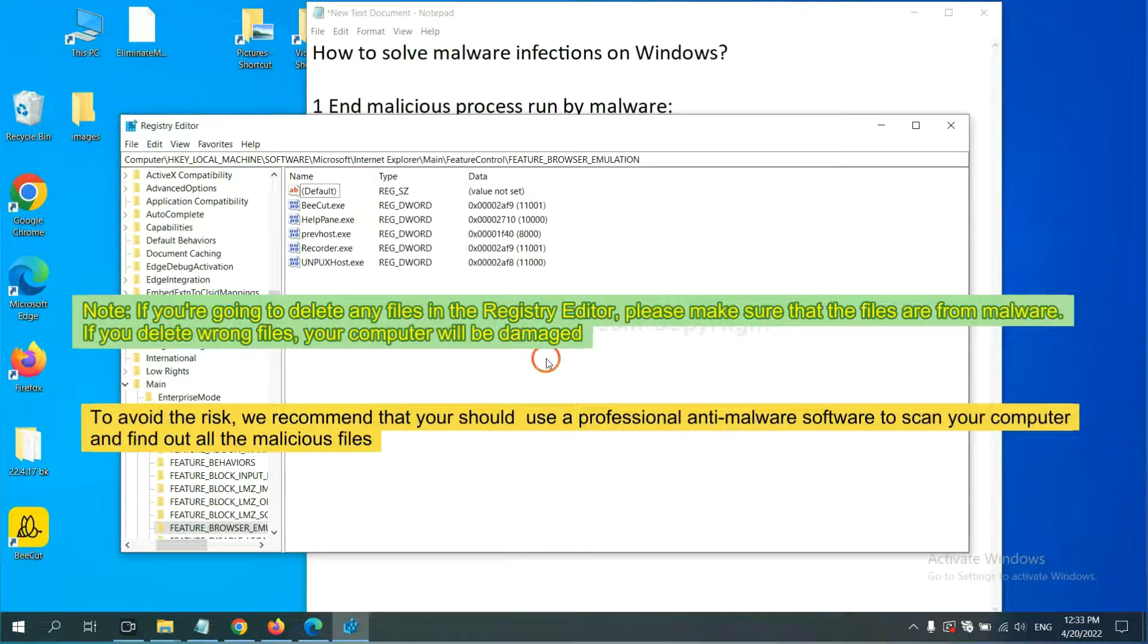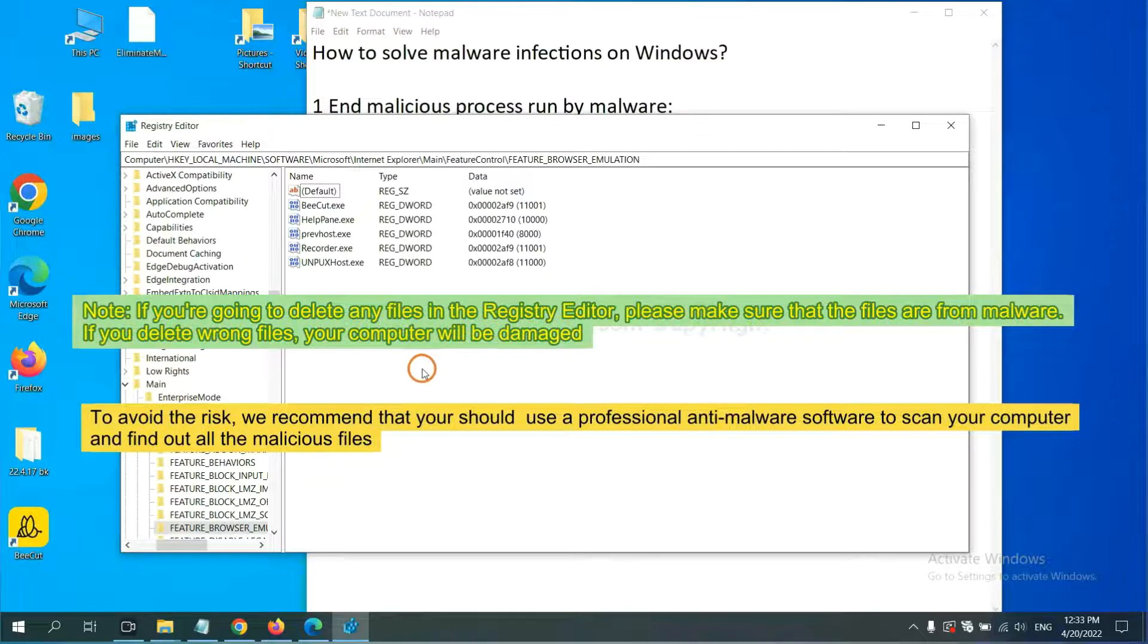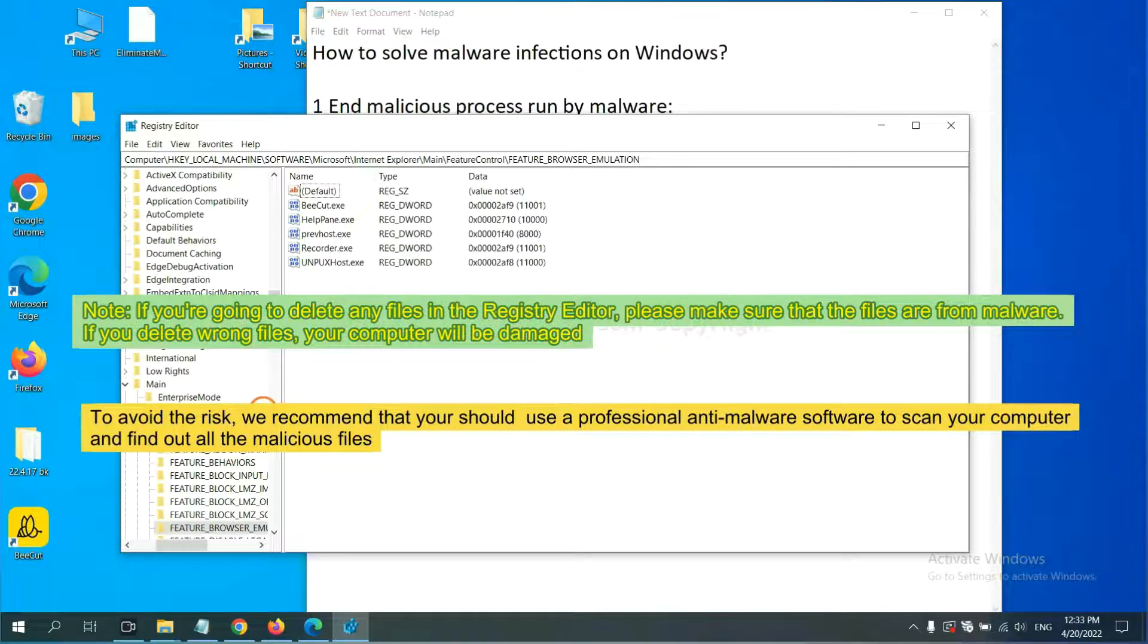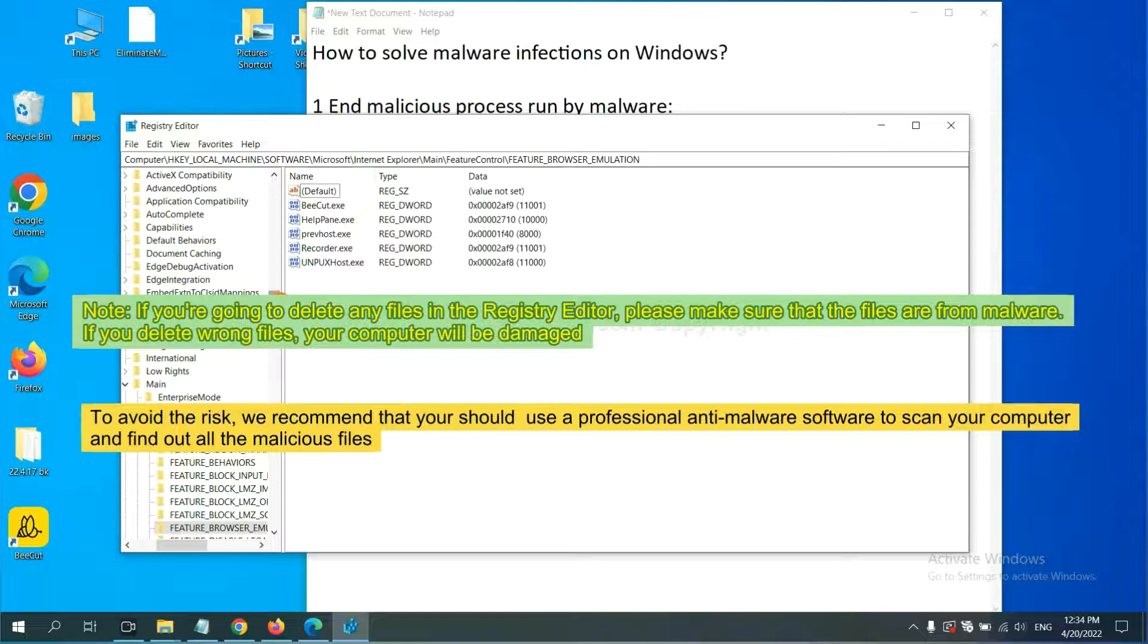If you are going to delete any files in the registry editor, please make sure that the files are from malware. If you delete the wrong file, your computer will be damaged.